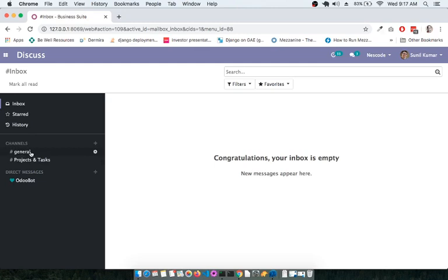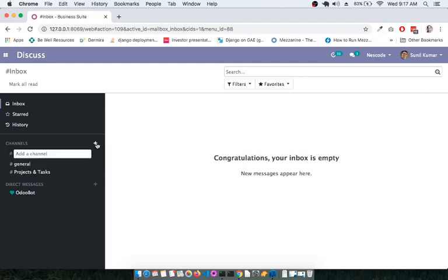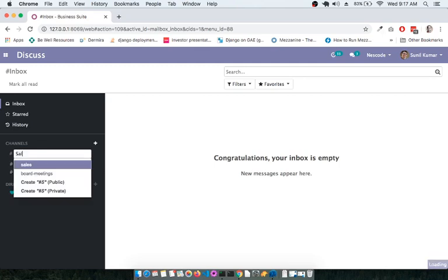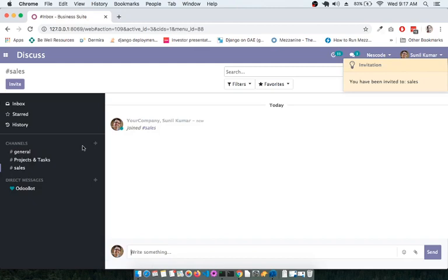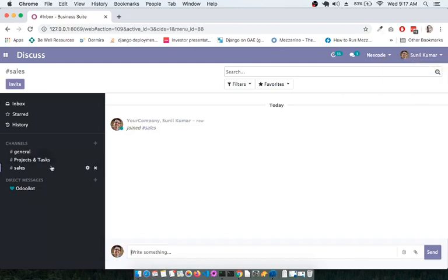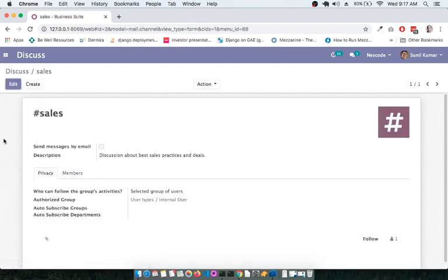If you would like to add a new channel, you can simply create one here. For example, I am giving the channel name as "Sales". Once you click on this channel and then click on the gear icon, you have multiple options available.